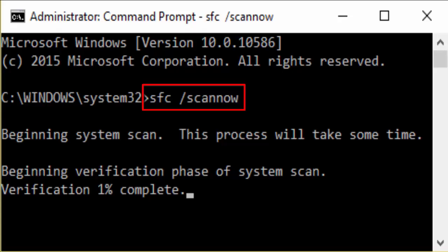In command prompt you type SFC /scannow. I have given all these commands in the description. So don't worry. After typing SFC /scannow hit enter.